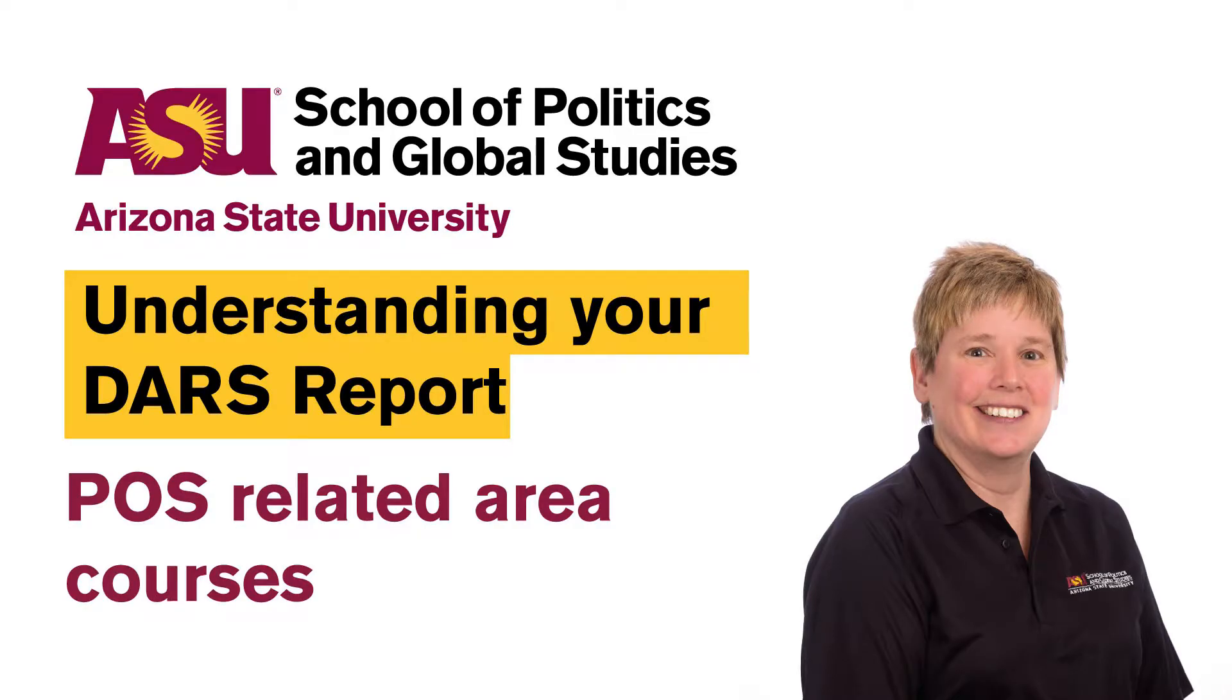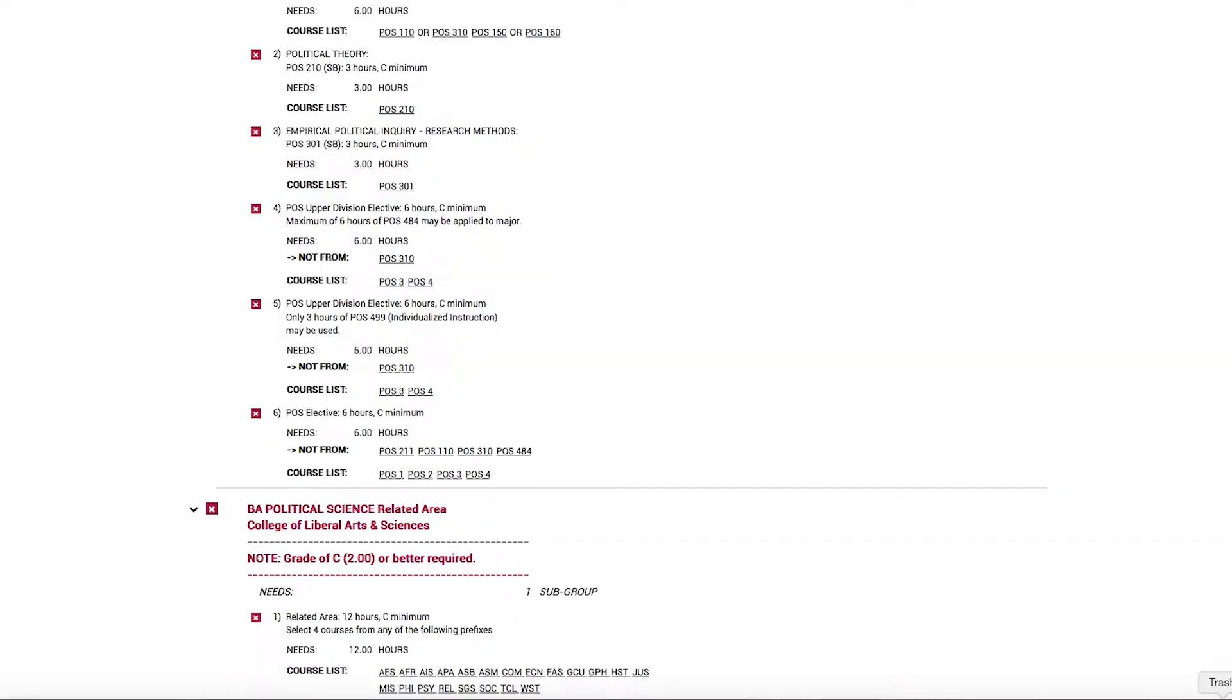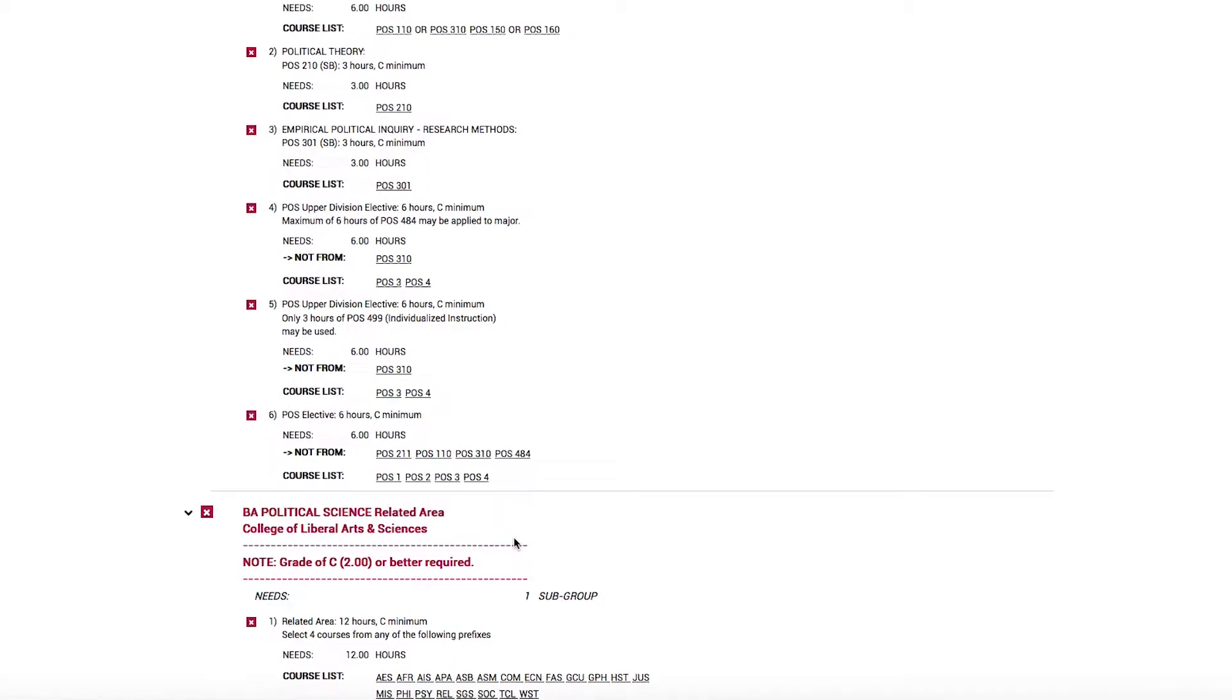In political science, whether you are a Bachelor of Arts student or a Bachelor of Science student, you are still required to complete 12 credit hours of related area. The School of Politics and Global Studies faculty believe it's important to take coursework outside of political science that relates to political science.